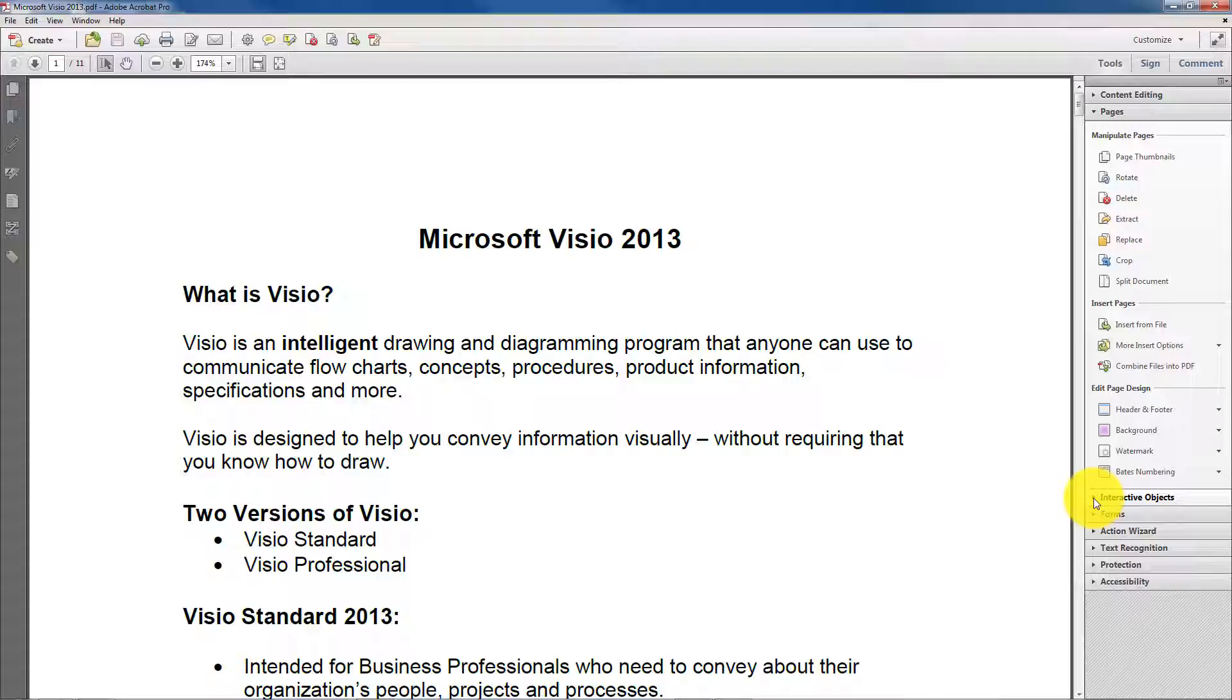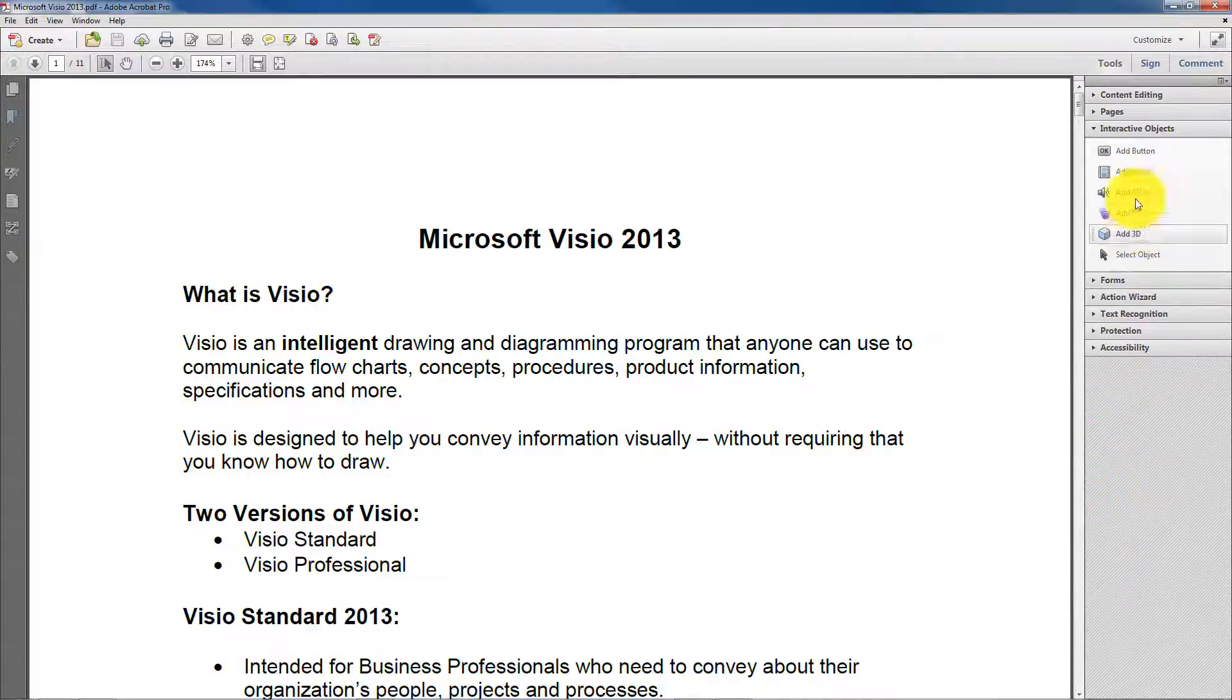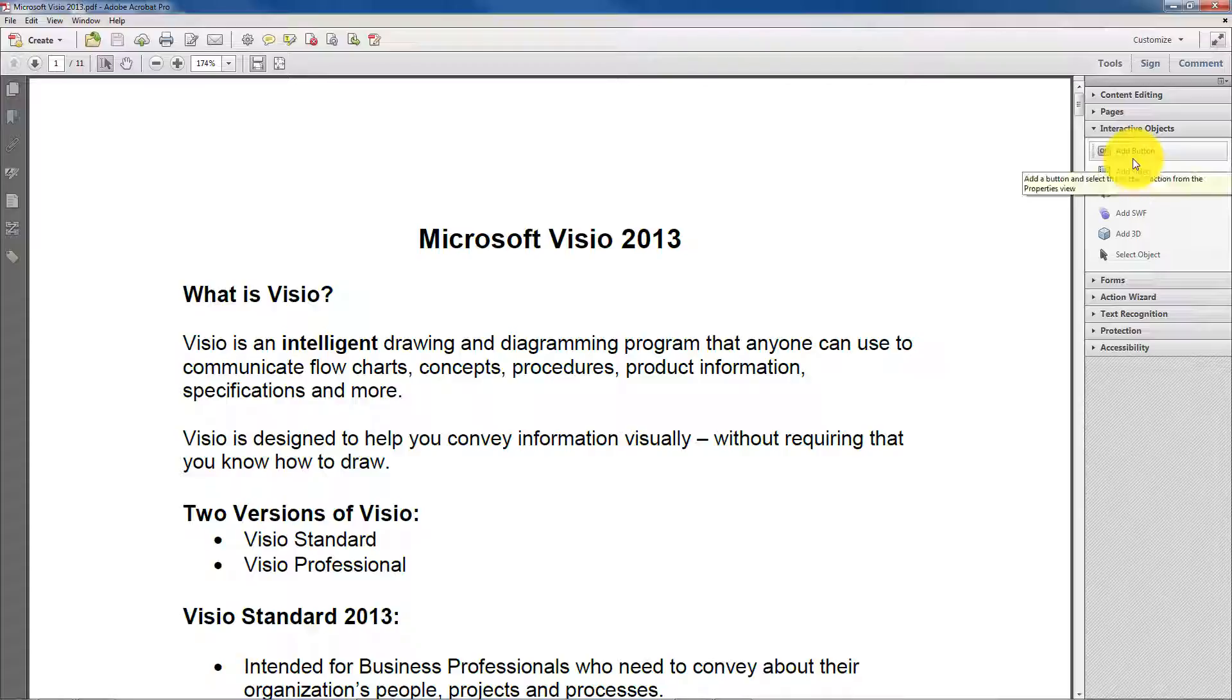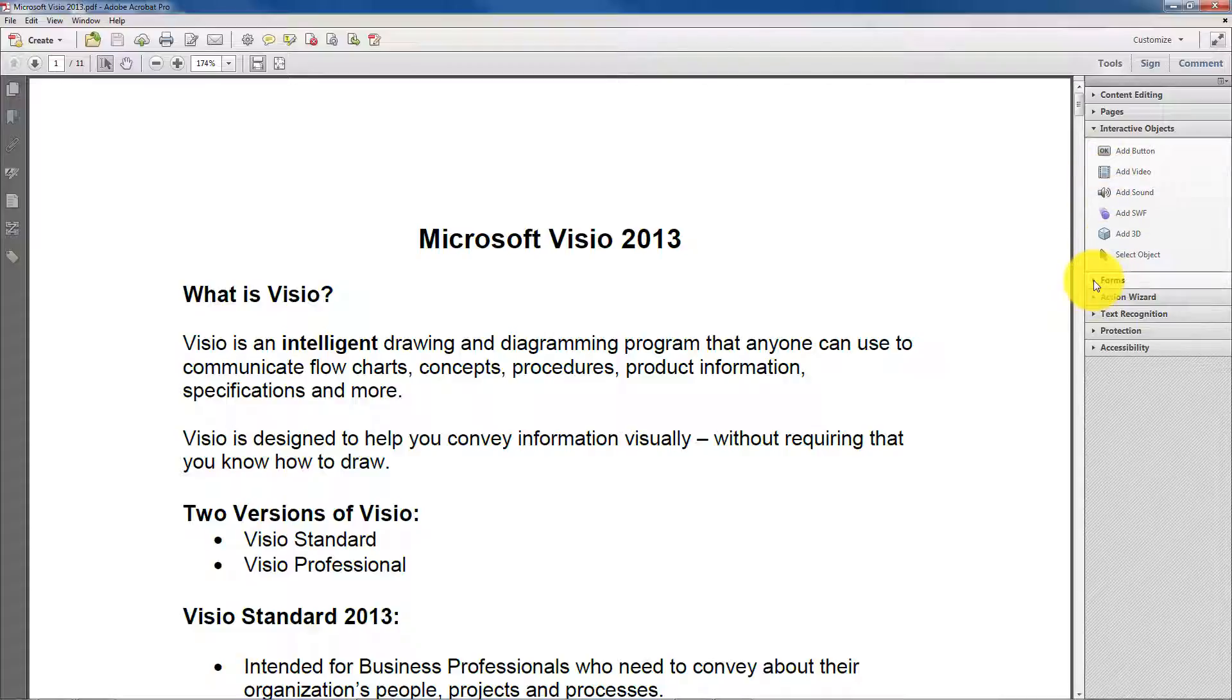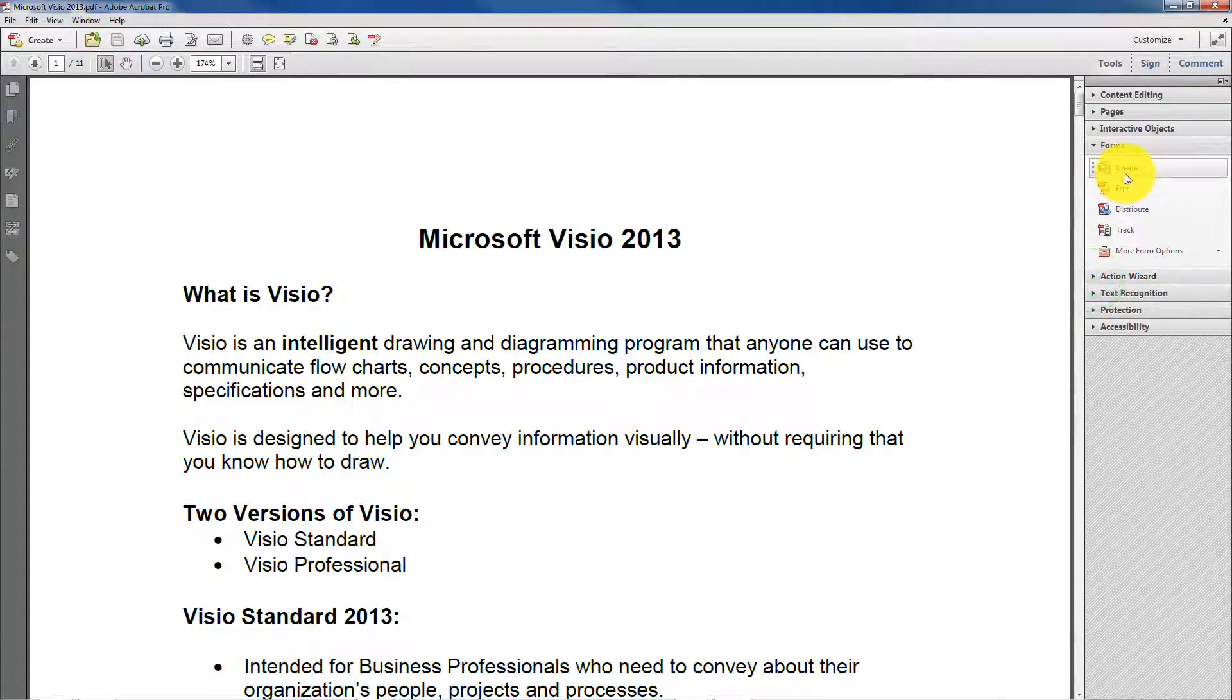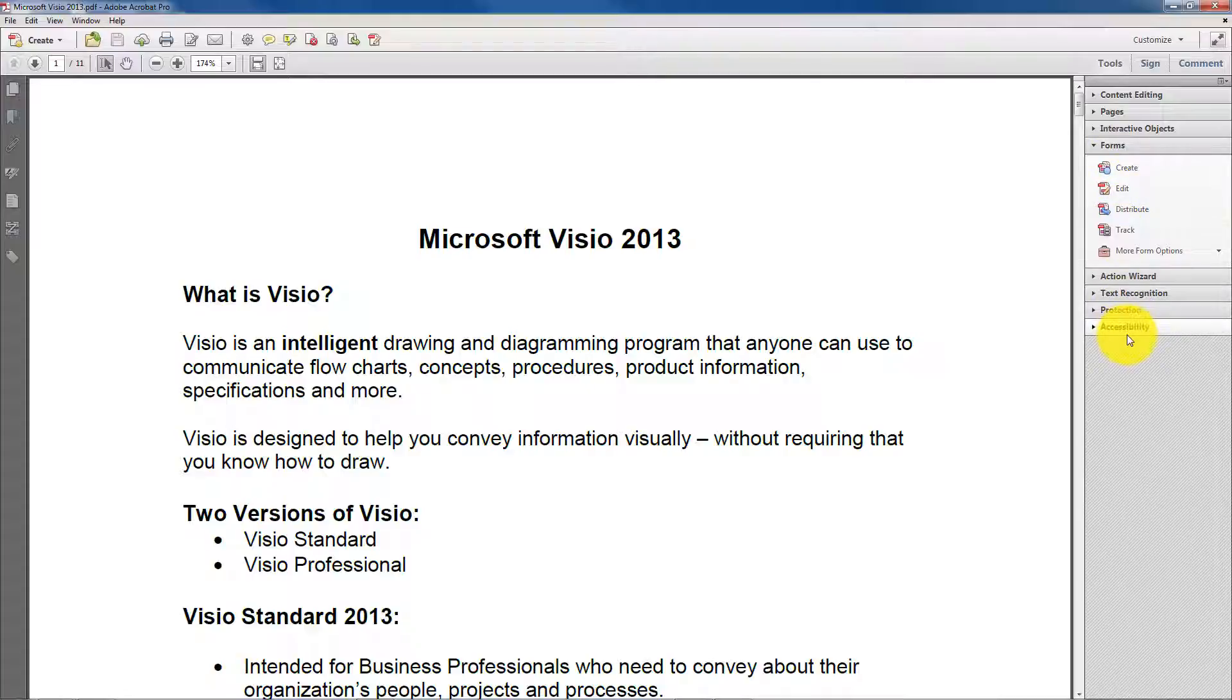If you go over here, you can interact, you can do interactive objects. You can add video, add sound, add a Swift file, that sort of thing. This is for forms, if I want to create or edit a form, I can do that. I can distribute, I can track, and so on.